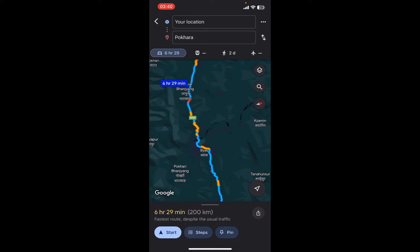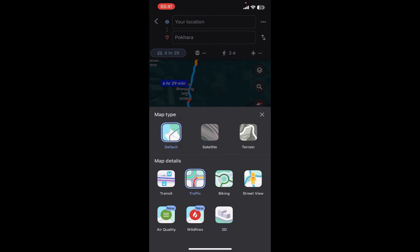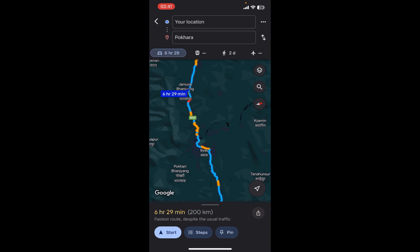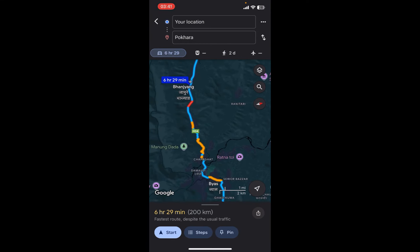If you can't find these colors, go ahead and tap on the map view option, which looks like two papers on top of each other. Then under Map Details, select Traffic. Make sure Traffic is turned on in the Map Details. Once you select Traffic, you're going to see these colors on the map.